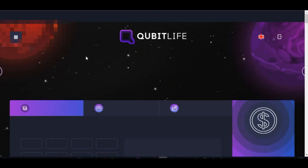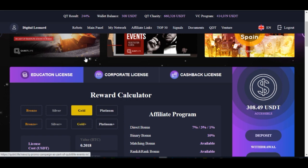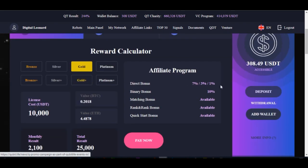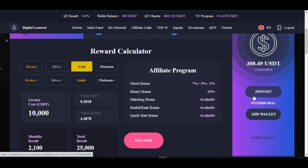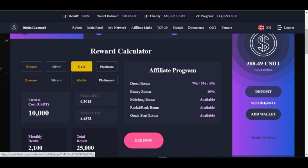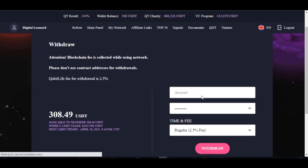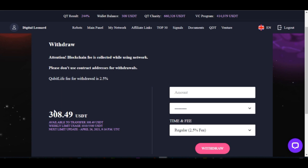Going back to the home panel, the next option now will be to make withdrawals. Go ahead and click on withdraw — you have deposit, withdraw, and address. In the middle you have withdraw — go ahead and click on the withdraw tab. When you click on the withdraw tab you will see the amounts here.